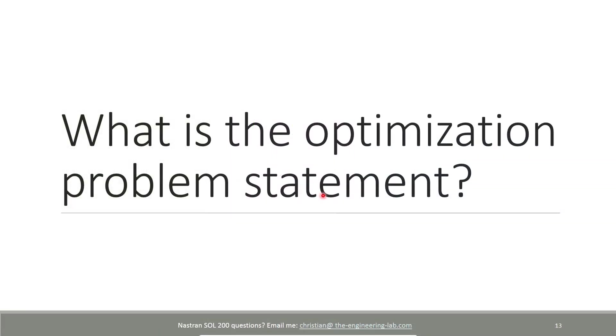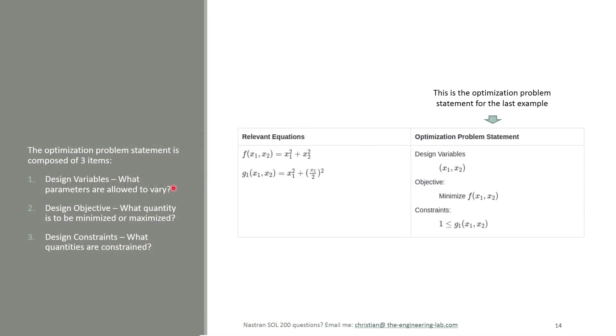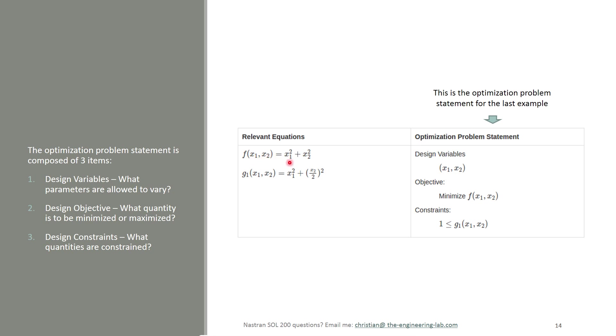One thing that's very critical for optimization is defining your problem statement. This is composed of three things: one, your design variables; two, your design objective; and three, your design constraints. Design variables: what variables in your function are you letting vary? In this example, I'm letting variables x1 and x2 vary. Your objective: what's your objective function? Here, I have it explicitly written out. It's this function given by x1 squared plus x2 squared. And your design constraints: what are your inequalities that give you a restriction as to what design models or variables can fulfill the design? So again, these three things are very critical for optimization.